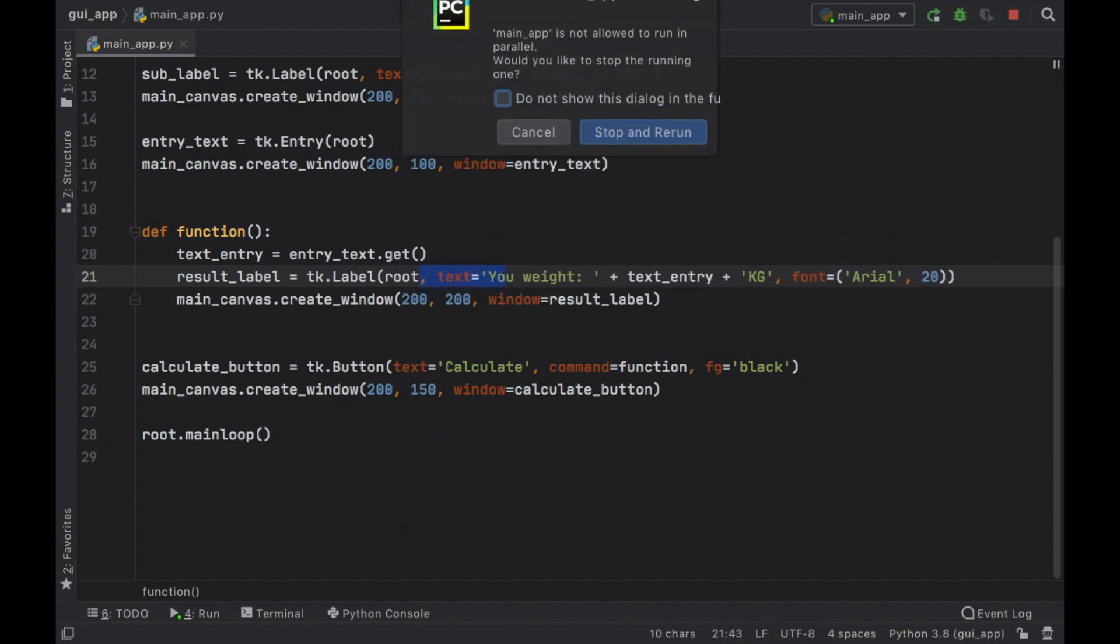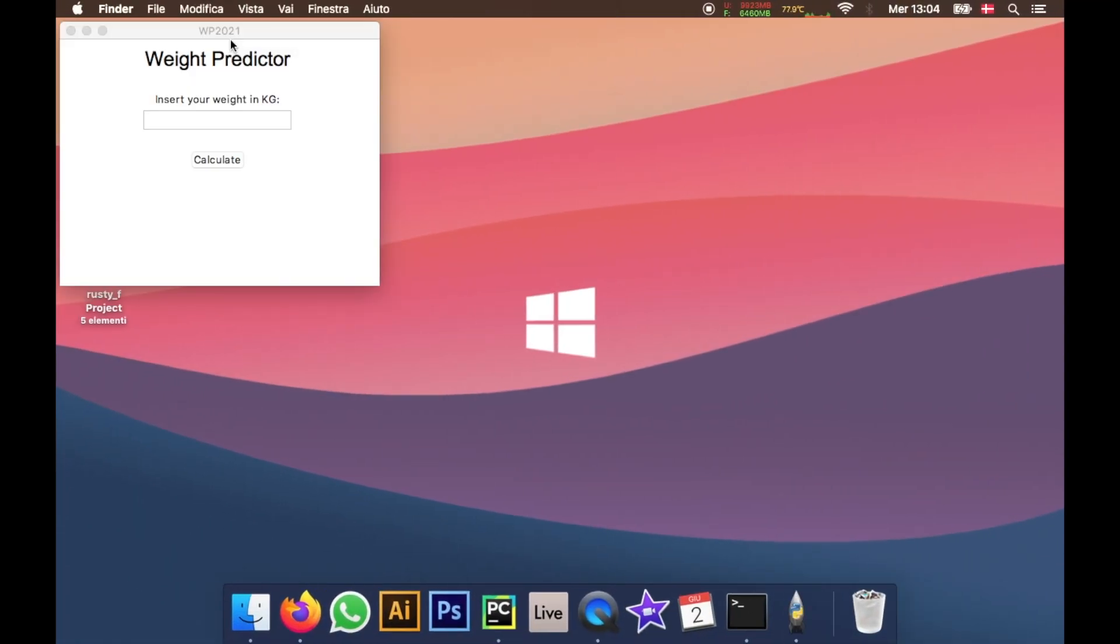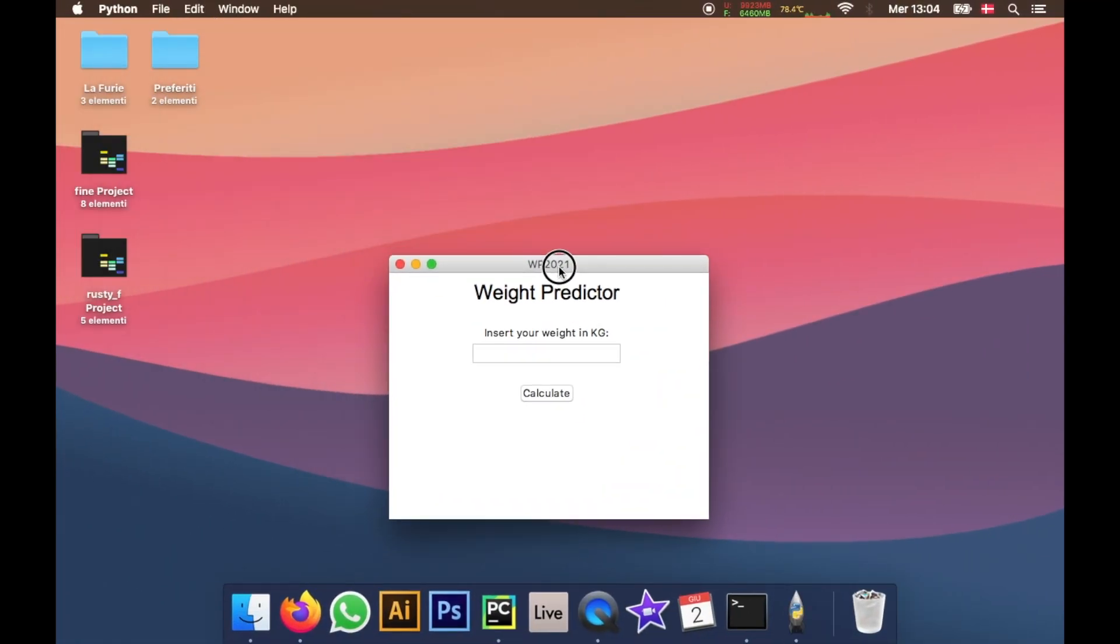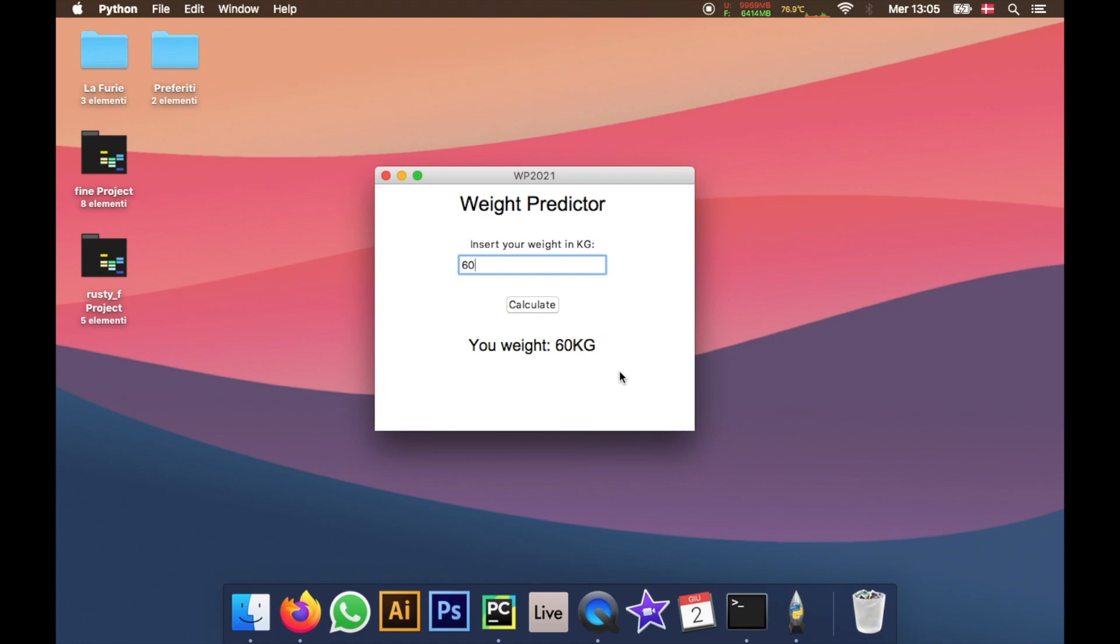Now let's go ahead and rerun this program. Now you will end up with a program similar to this one if not exactly this one and if we want to insert our weight we just type in a number and we click on calculate. Of course this program isn't that accurate because I actually weigh 62 kilos and here it says I only weigh 60 kilos, what an idiotic program but the concept remains the same. We now created our very first tkinter program and I'm looking forward to creating some more complex programs as we progress with the series.